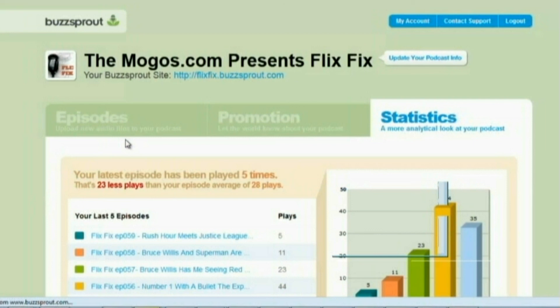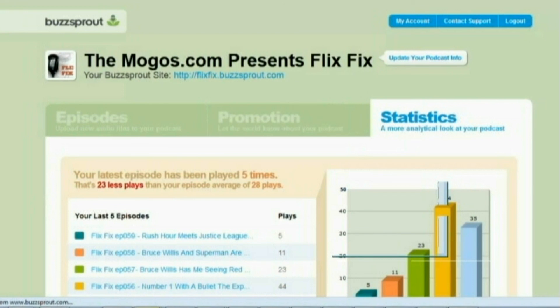Anyways guys, that is the end of our review of the Buzzsprout application. Make sure to go to odinspark.com to get more information on all the videos you see here on our YouTube page. Make sure to like, share, and tell people about us on Twitter and Facebook. This is Odeon saying goodbye from odinspark.com — I'll see you next time. Thank you.